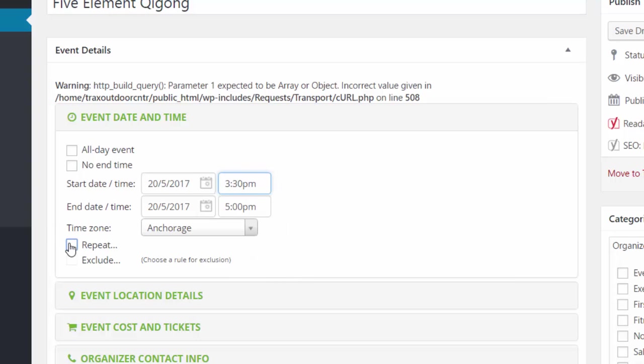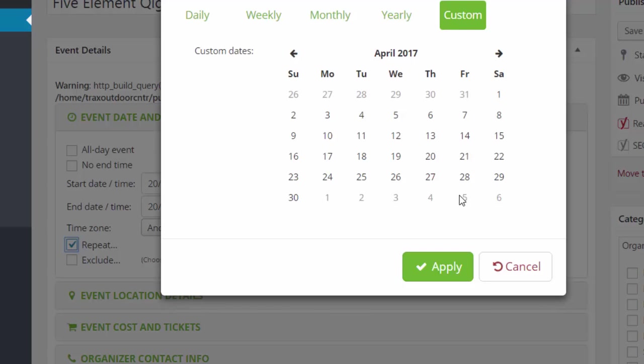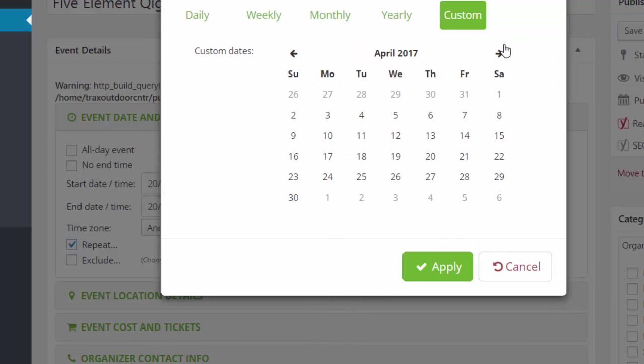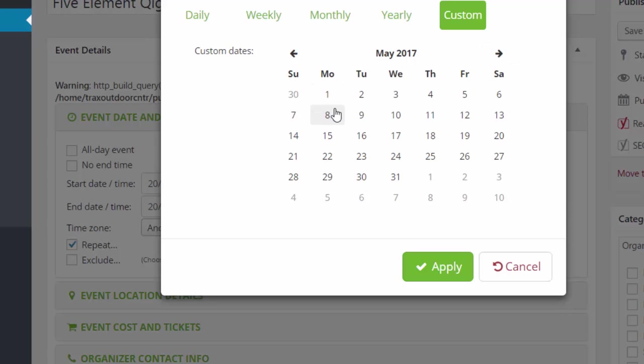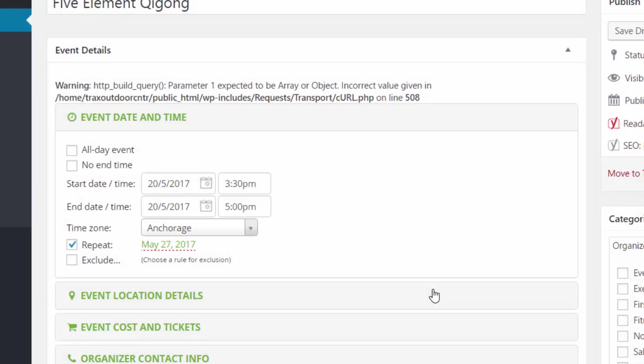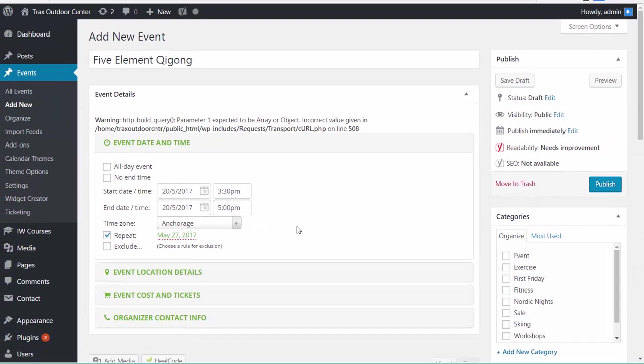Cool. And then you can have this repeat. And we're going to repeat this on the following Saturday, if I'm correct. Just double checking. It repeats again on the 27th. So selecting the repeat date of the 27th. And apply. So now this has two dates and a time.